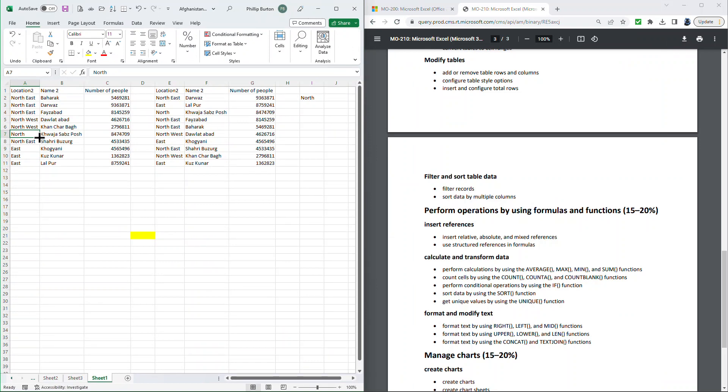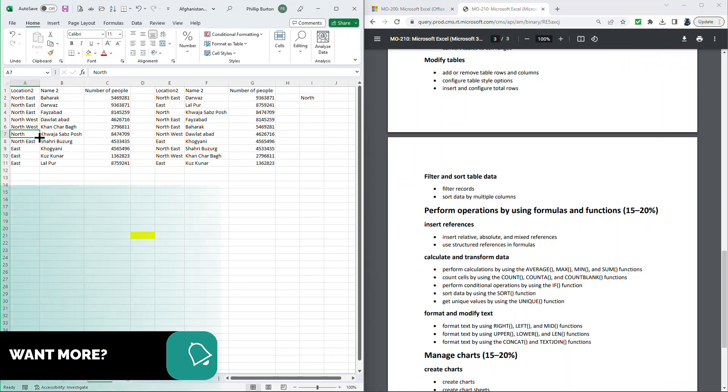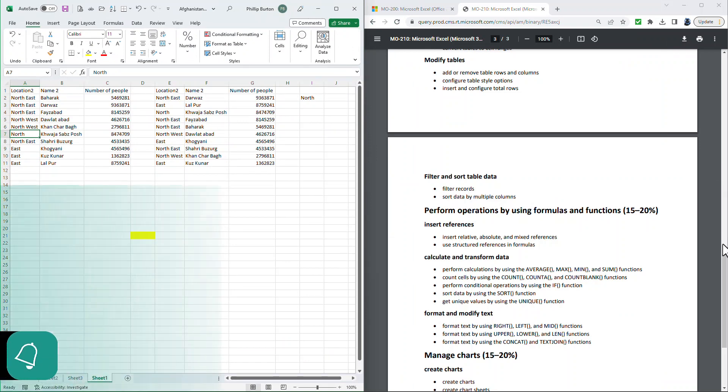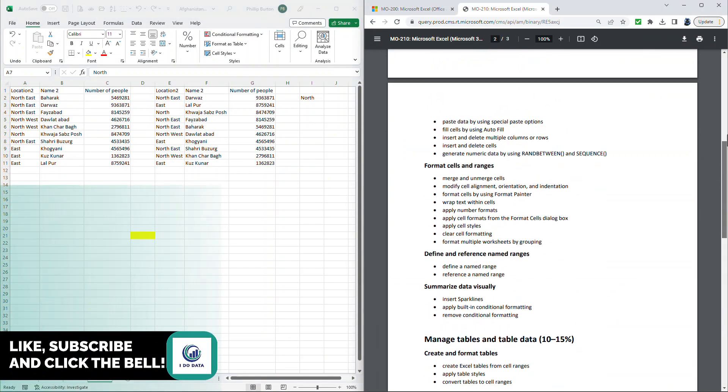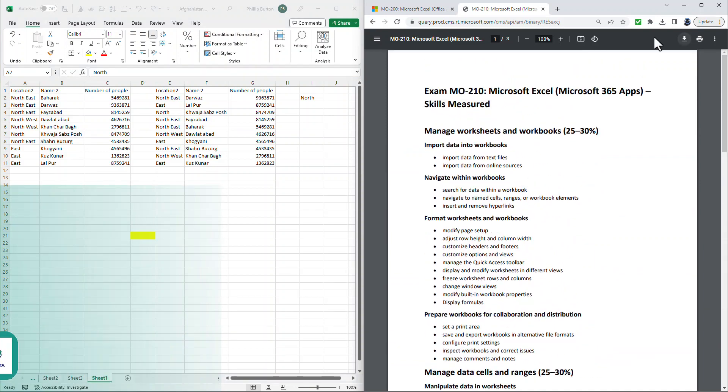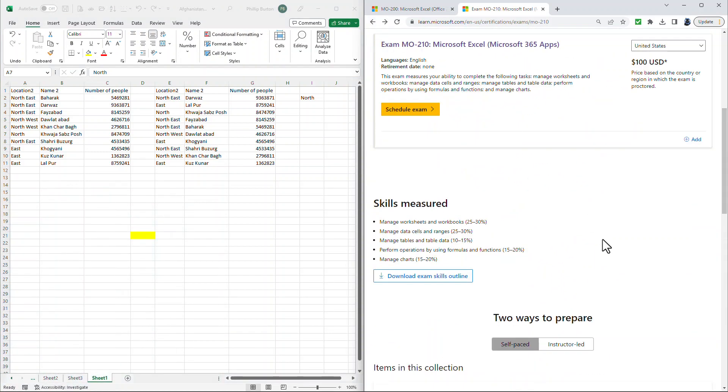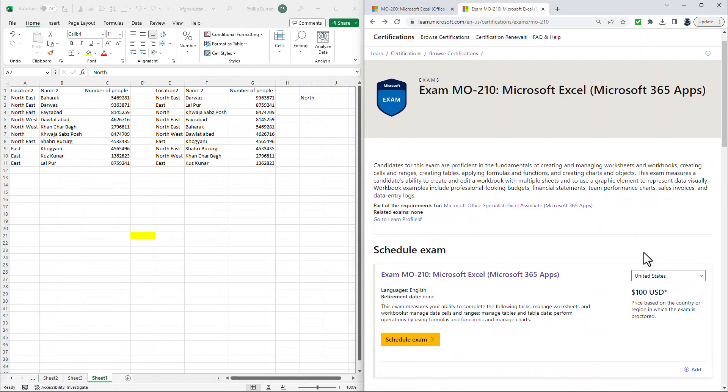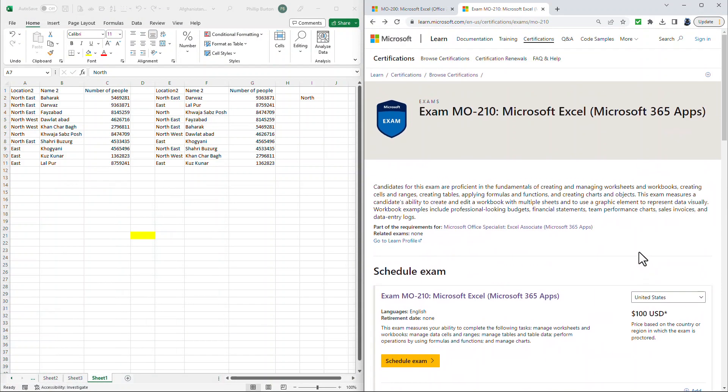So in this video, we've had a look at all of the new skills which are acquired in the MO-210 certification as opposed to the MO-200. If you want more about it, then why not have a look at the official Microsoft website, which you can see up here.